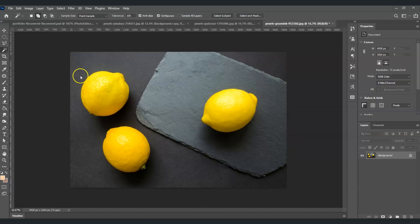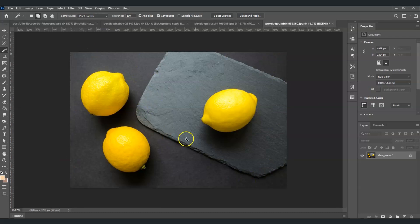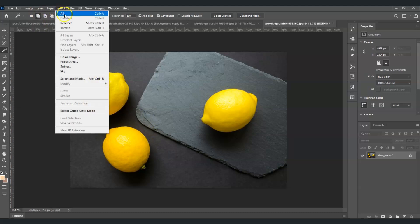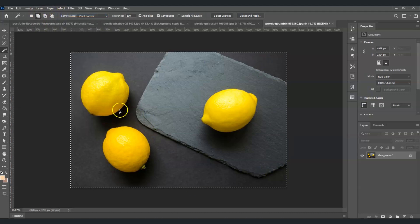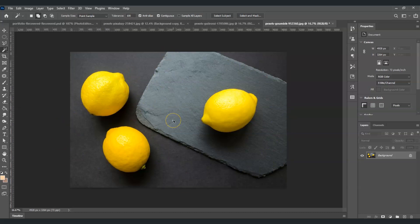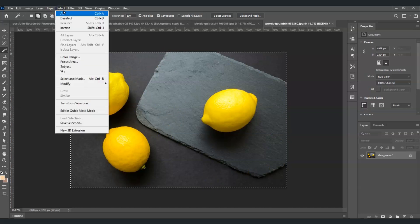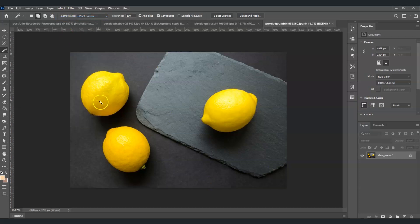For example, we have here an image. If you want to select the whole image, all you have to do is press Ctrl+A — now we already have a selection on this image. You can also do it via the menu bar: go to Select and choose Select All. To deselect, press Ctrl+D to remove the selection, or go to Select and choose Deselect.